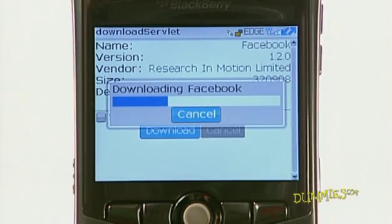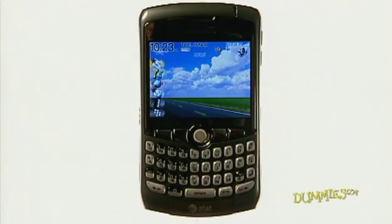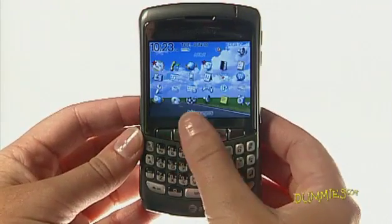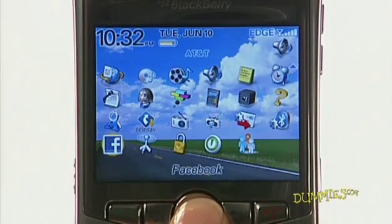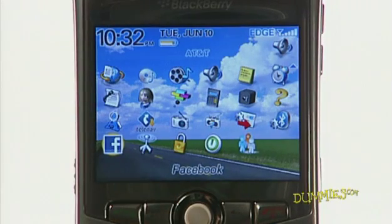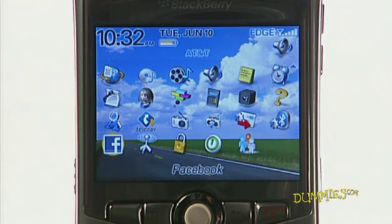A progress bar will appear to show you the status of your download. After the download is complete, from your home screen, press the Menu button. Scroll through your applications. The Facebook icon, represented by a lowercase f, will now be on your Applications menu.